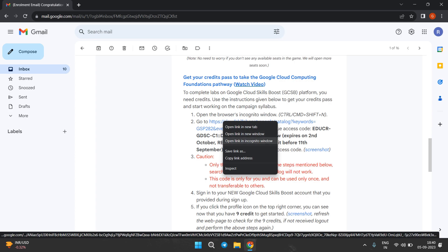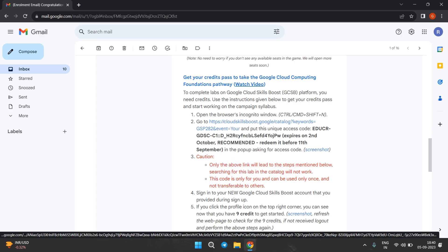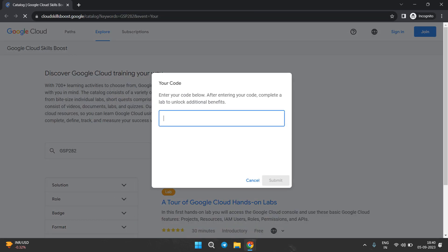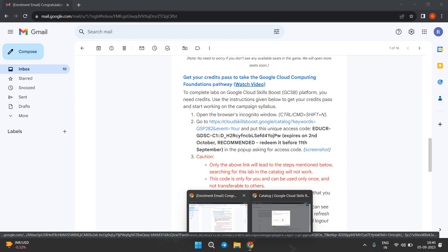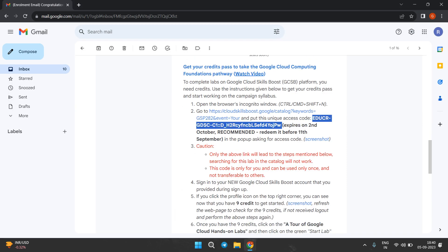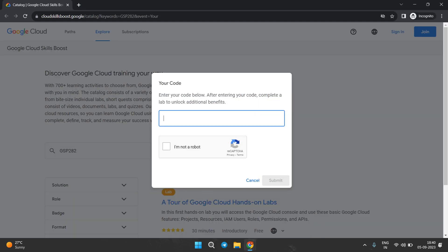Right-click on the link and then click on 'Open in incognito window'. It will redirect to the incognito window. Here it is asking for the code — carefully copy the code and paste it. This unique code is different for everyone, so do not copy anyone else's unique code.